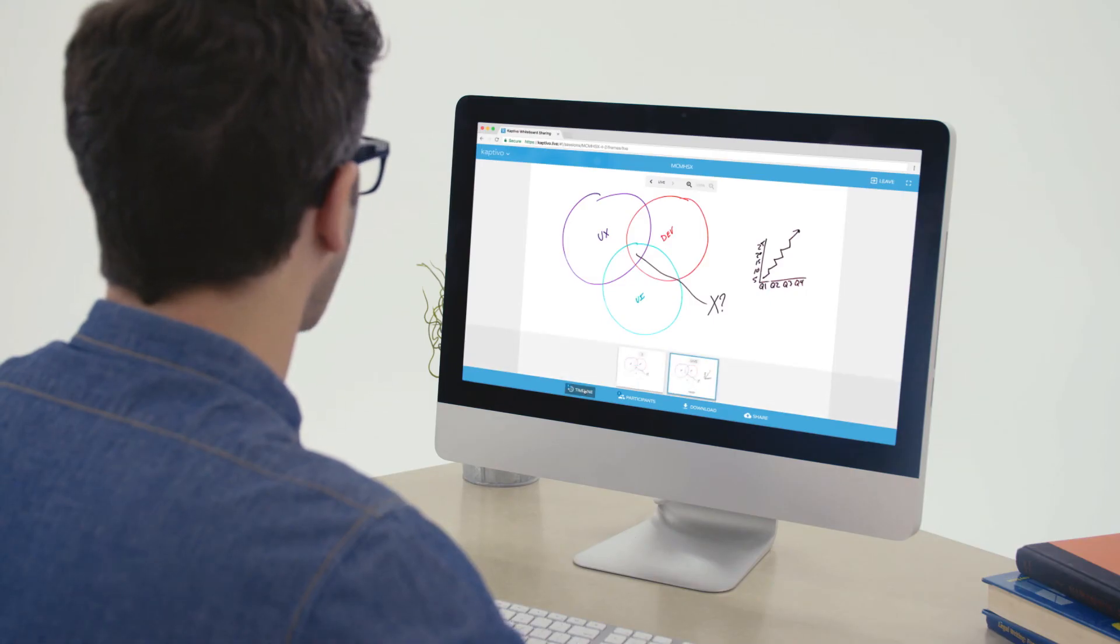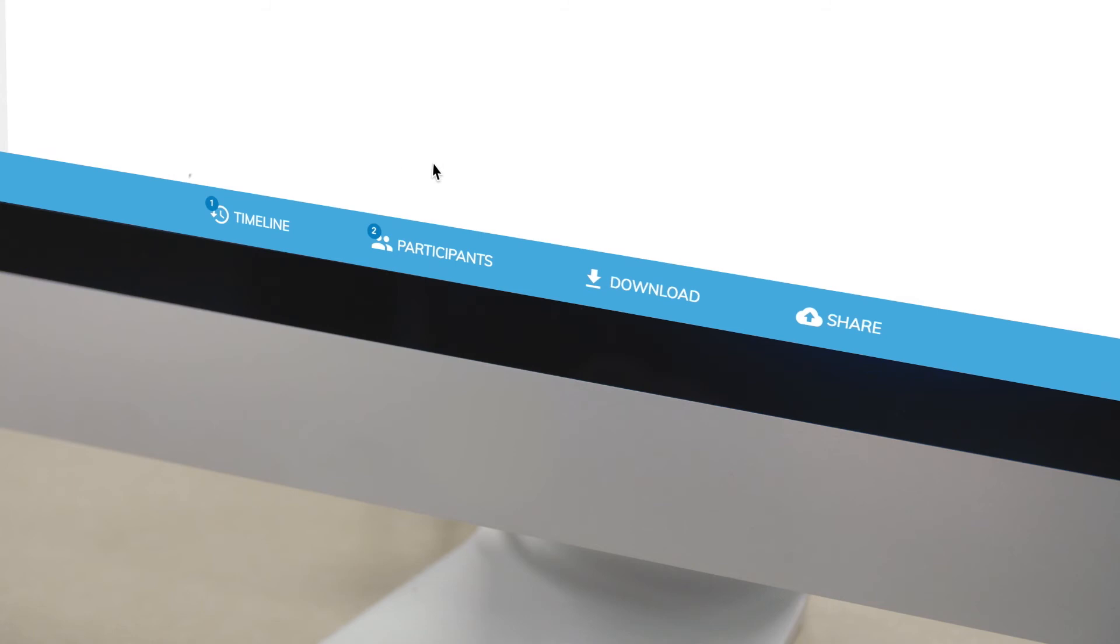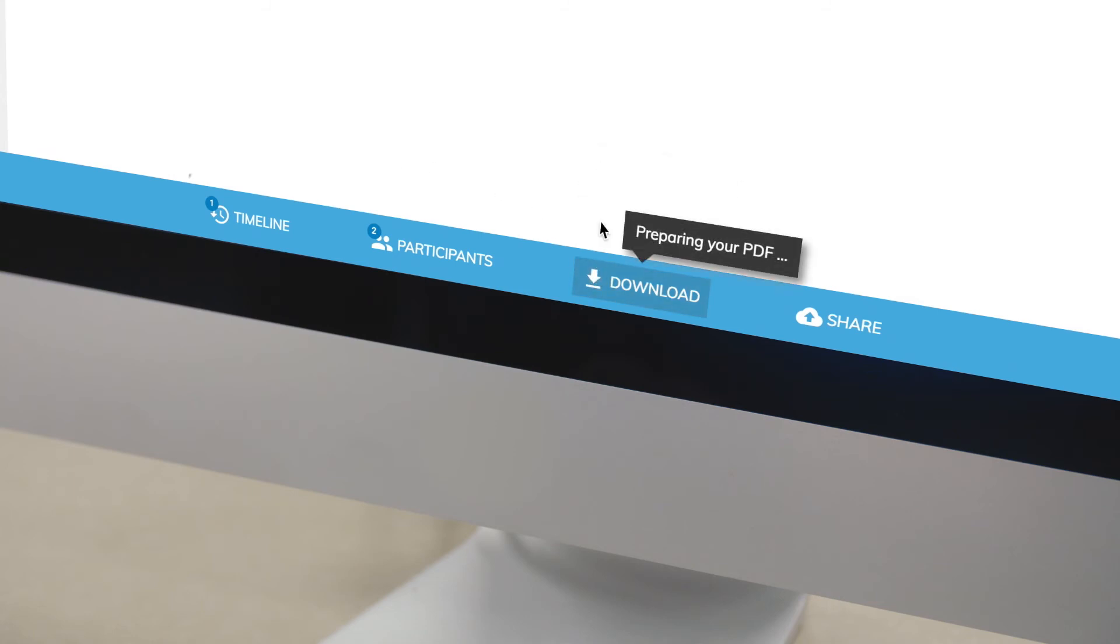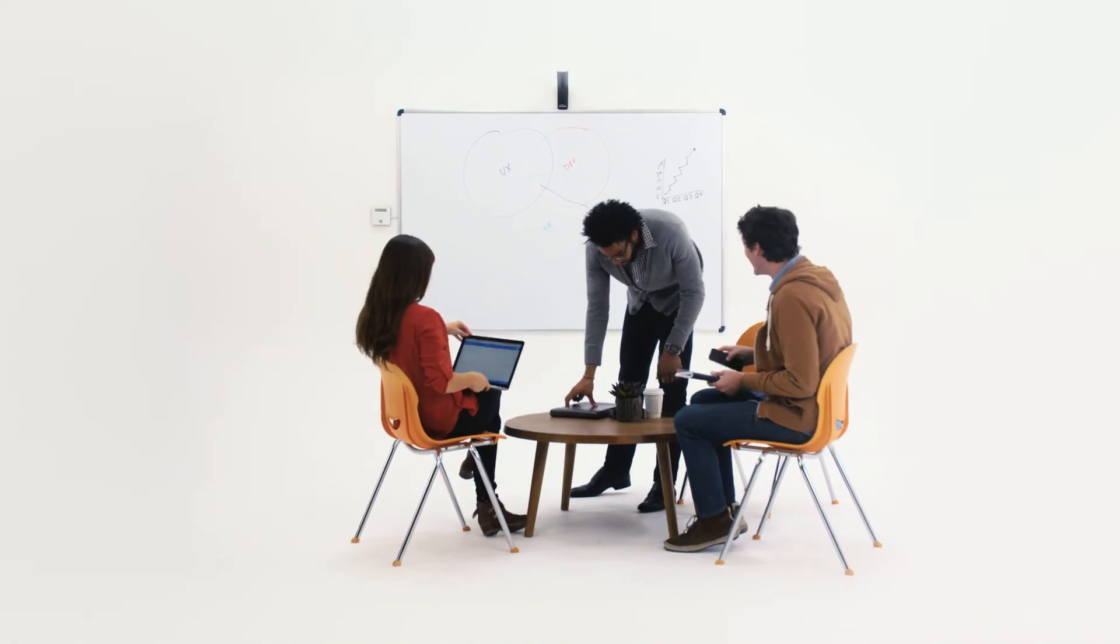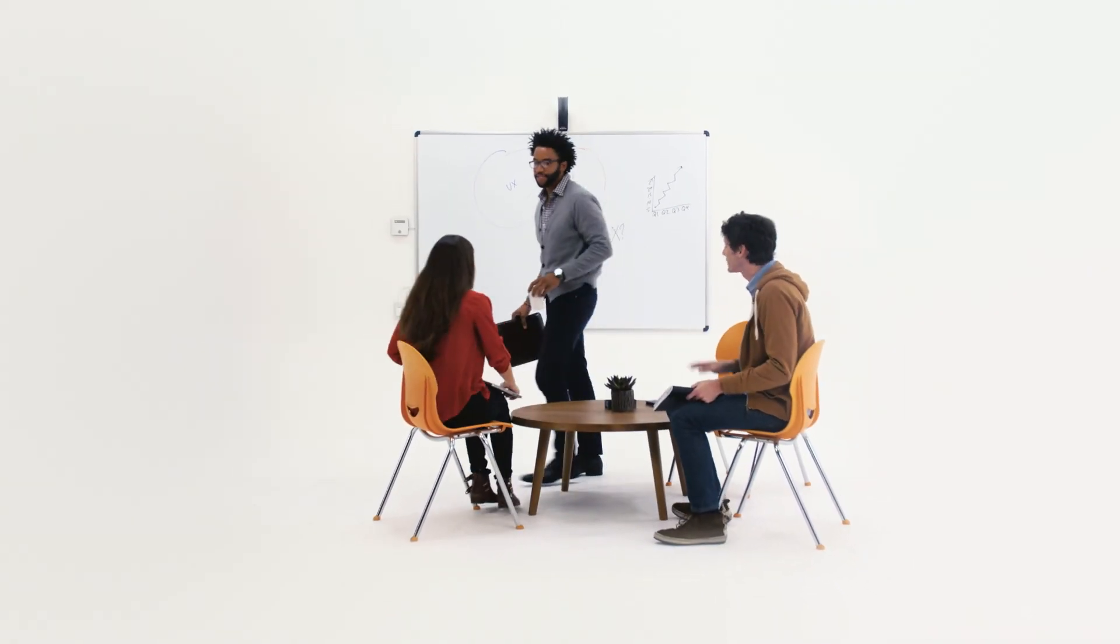You can also use the history feature to see how the whiteboard evolved during your meeting. And when you're done, you can download and share the whole meeting as a multi-page presentation. All with no need to replace the whiteboards you have.